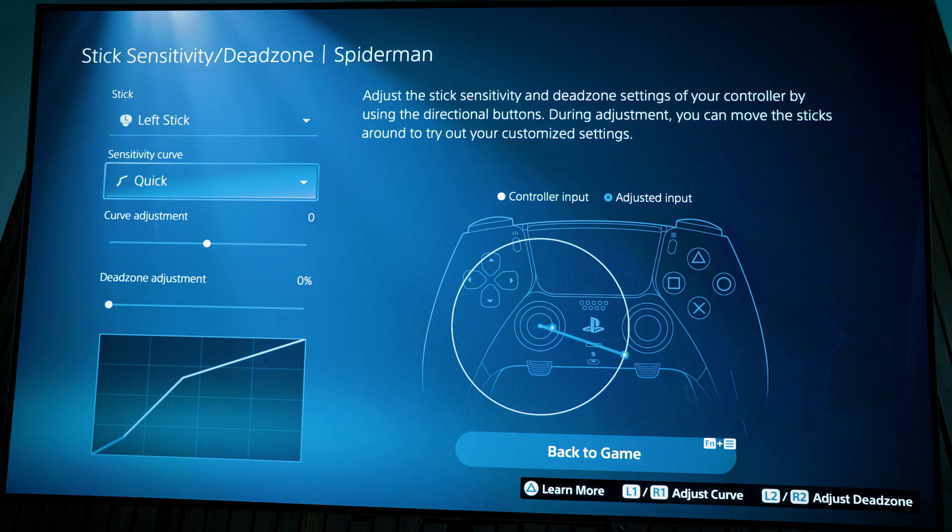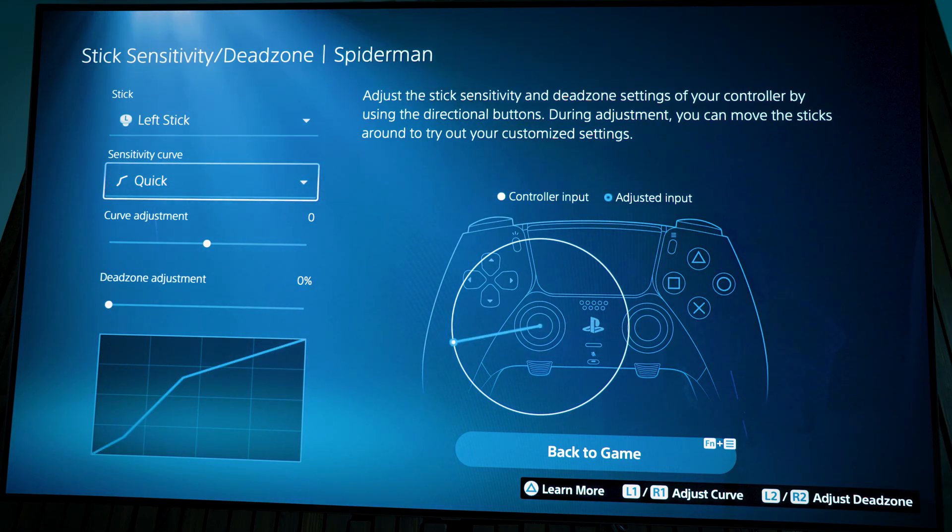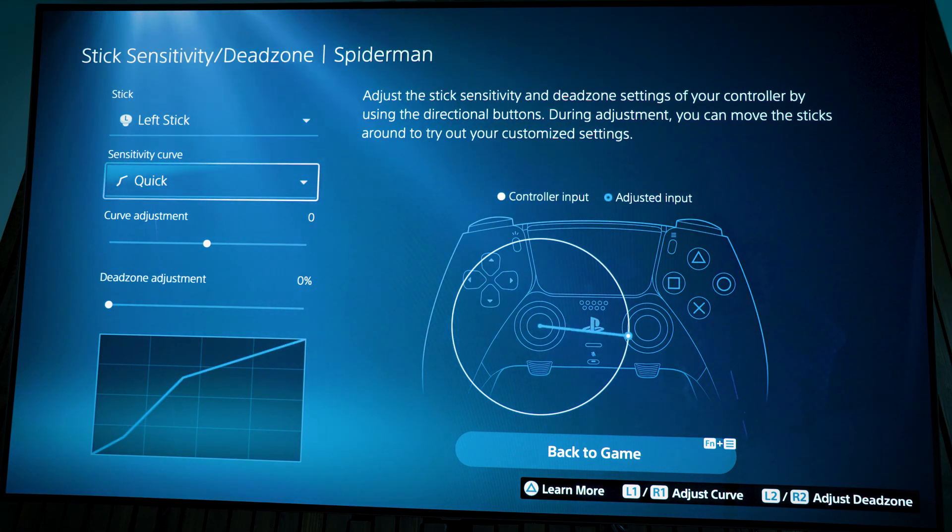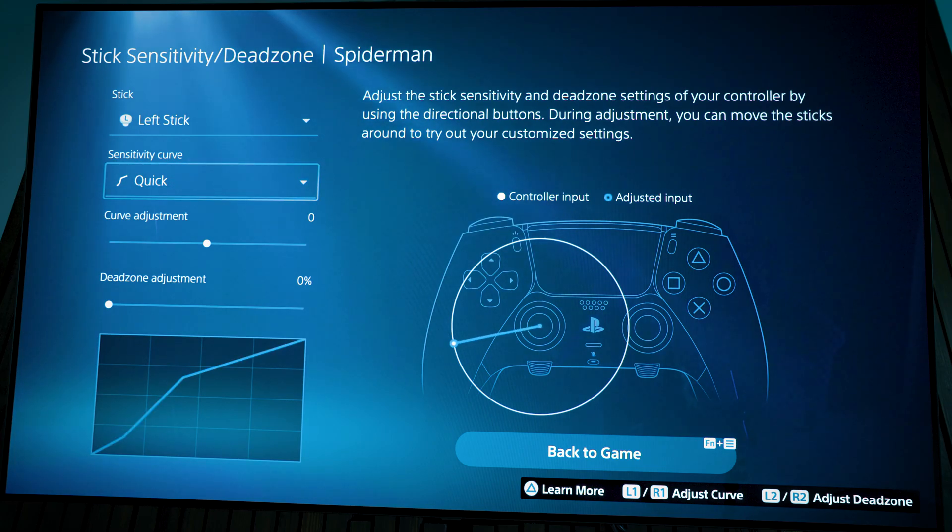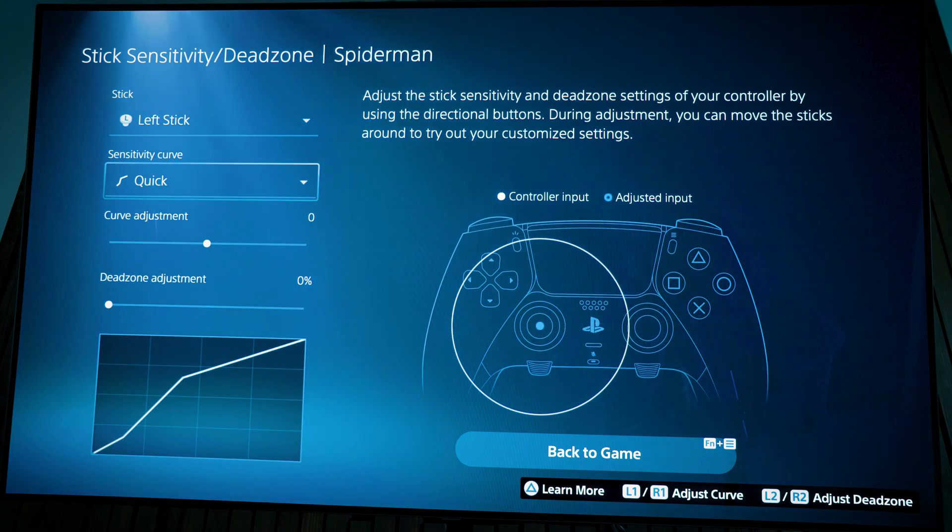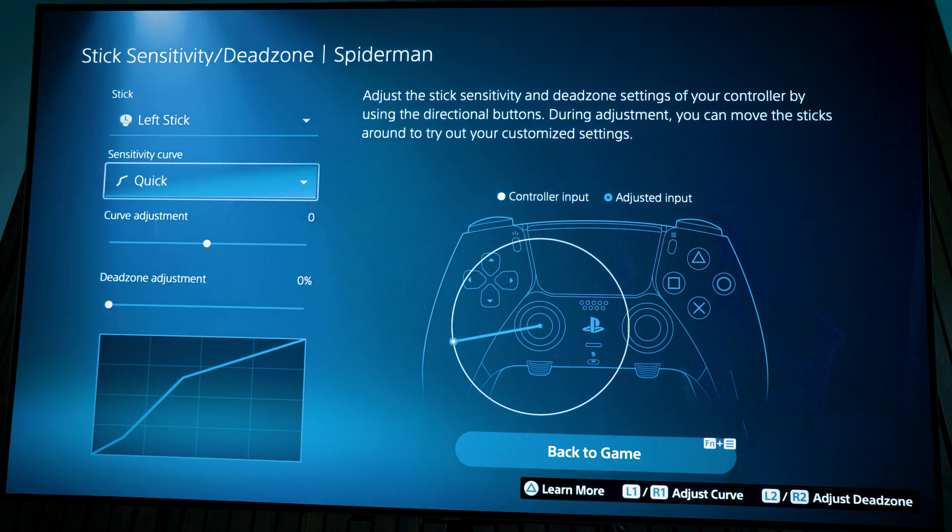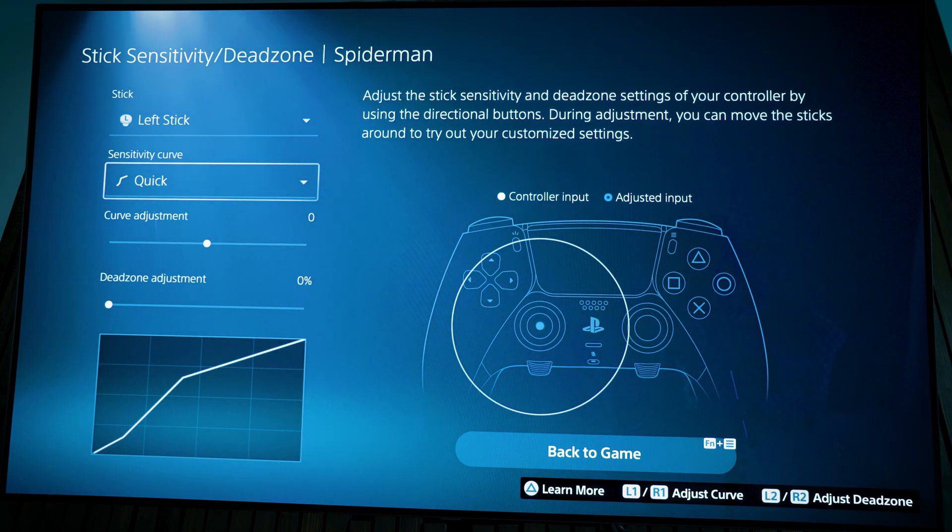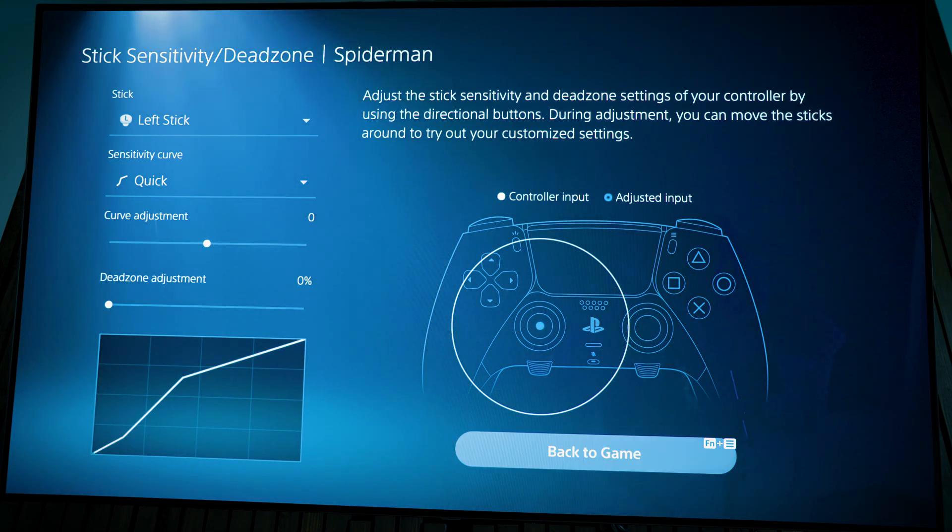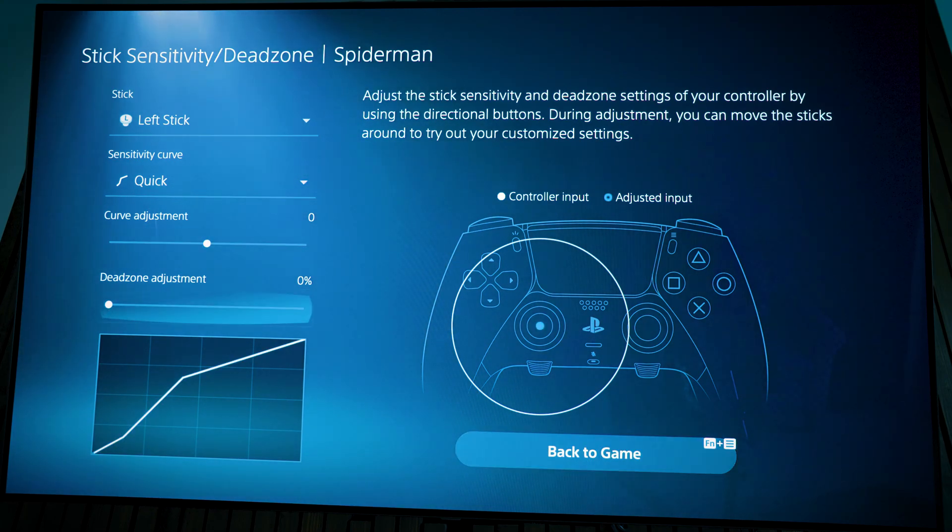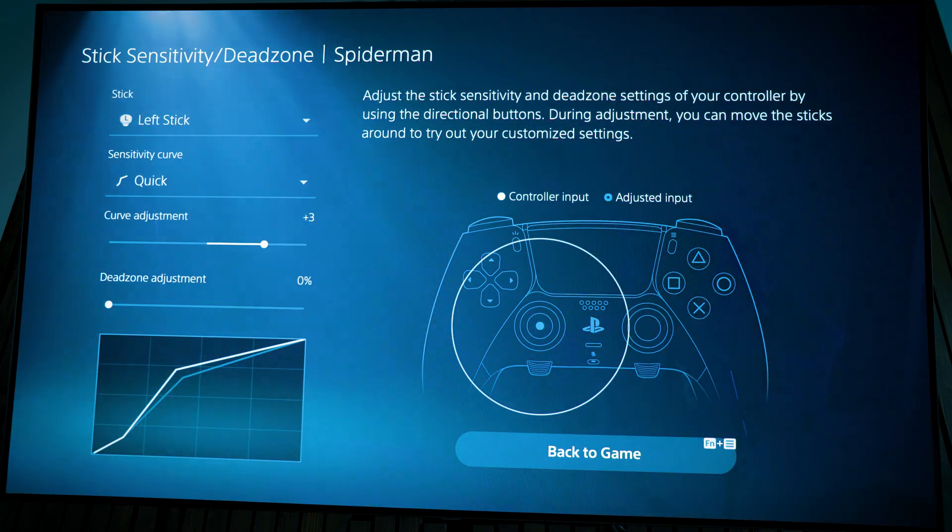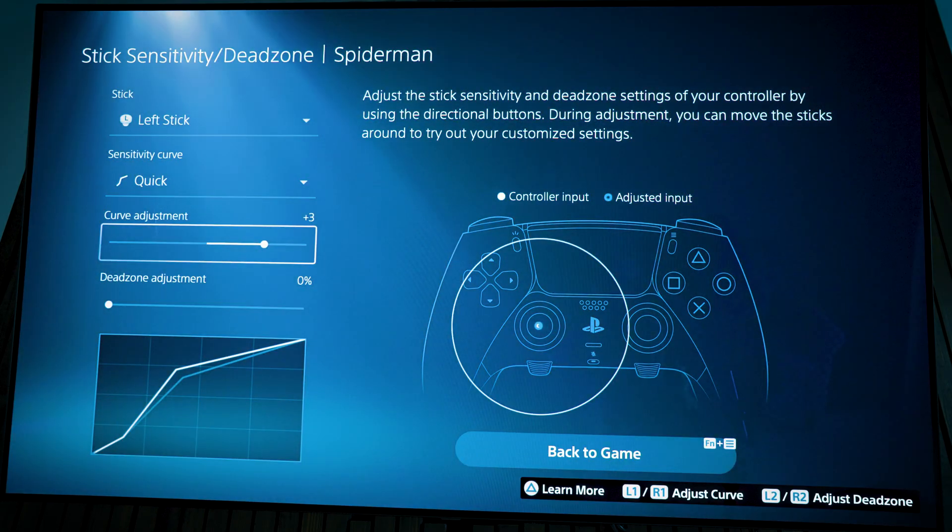You can see how quick it will respond to that dead zone. When you see that blue adjusted input, that is your adjustment. And then the actual controller input is the gray. You won't see much here, but once you start changing the curve adjustment, then you will see some sort of impact here.